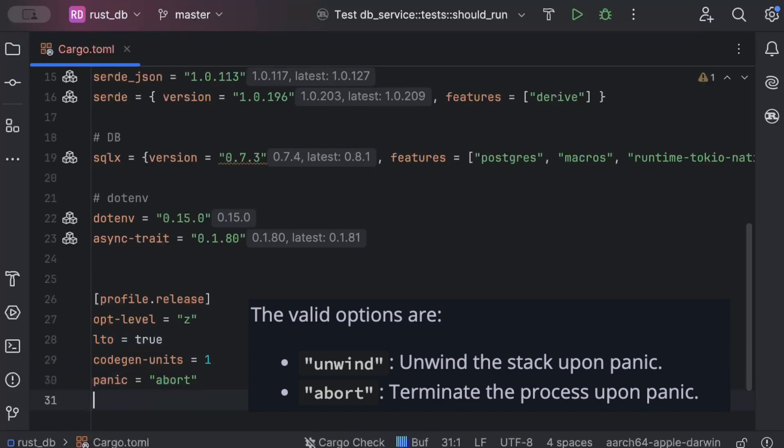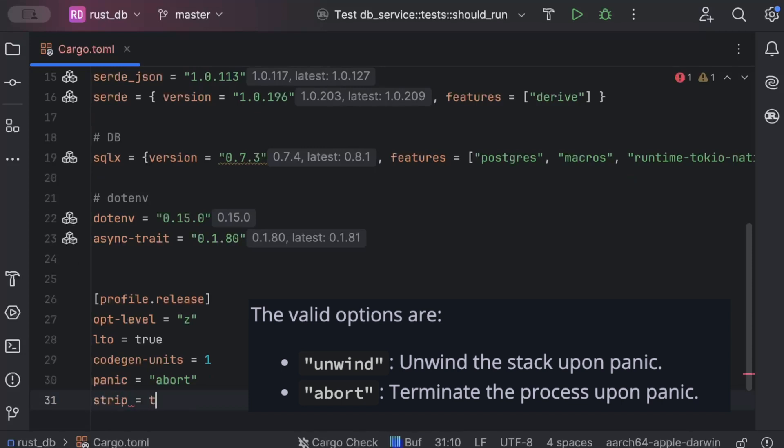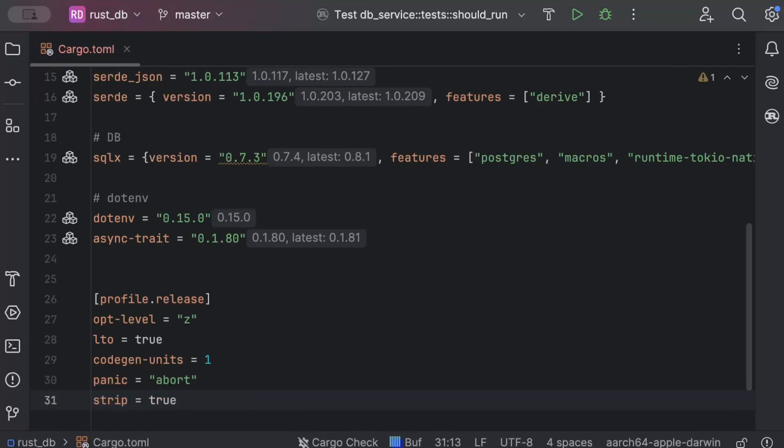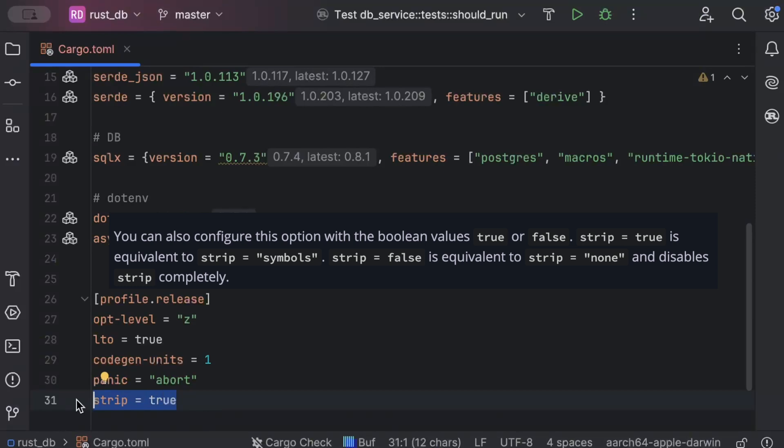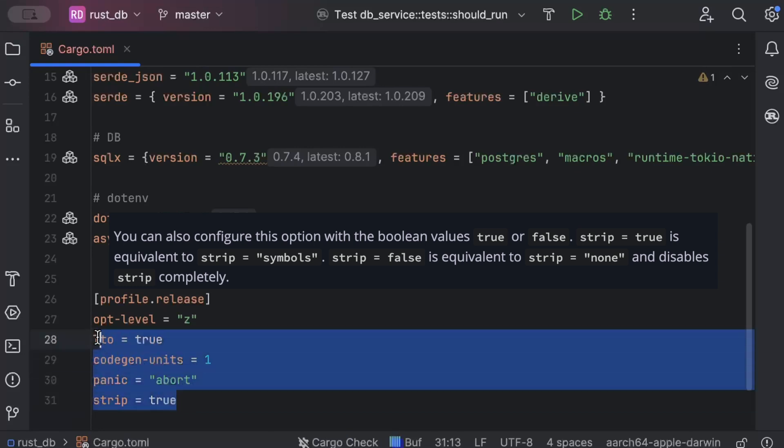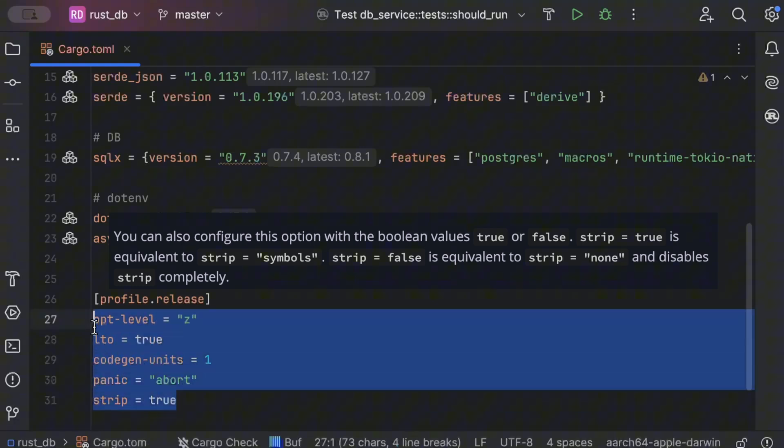And we'll set it to true. So strip equals true automatically strips symbols from the binary, removing debugging information and other non-essential data which reduces the size of the final executable. So these are the optimizations that we are applying on our release profile.